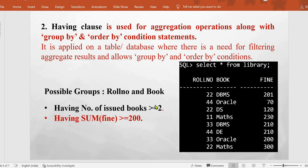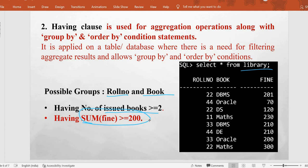For HAVING we are going to use the same library table as well. The results we can extract include grouping on the basis of roll number or books — for example, records of students who have got more than two books issued from the library, students who have a certain fine, the total fine per student, or the book issued to the maximum number of students. All these types of parameters can be analyzed with HAVING and GROUP BY.